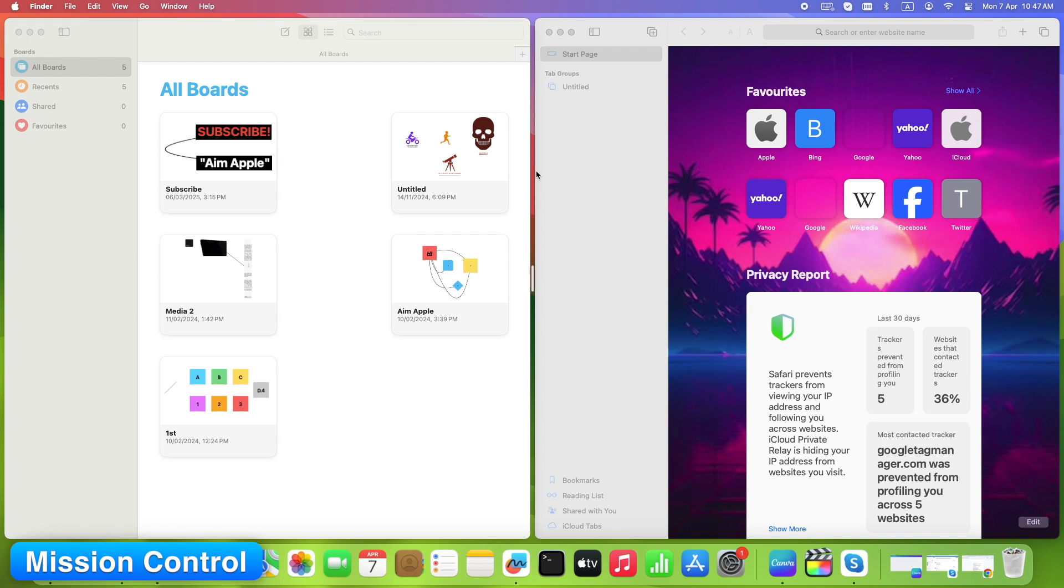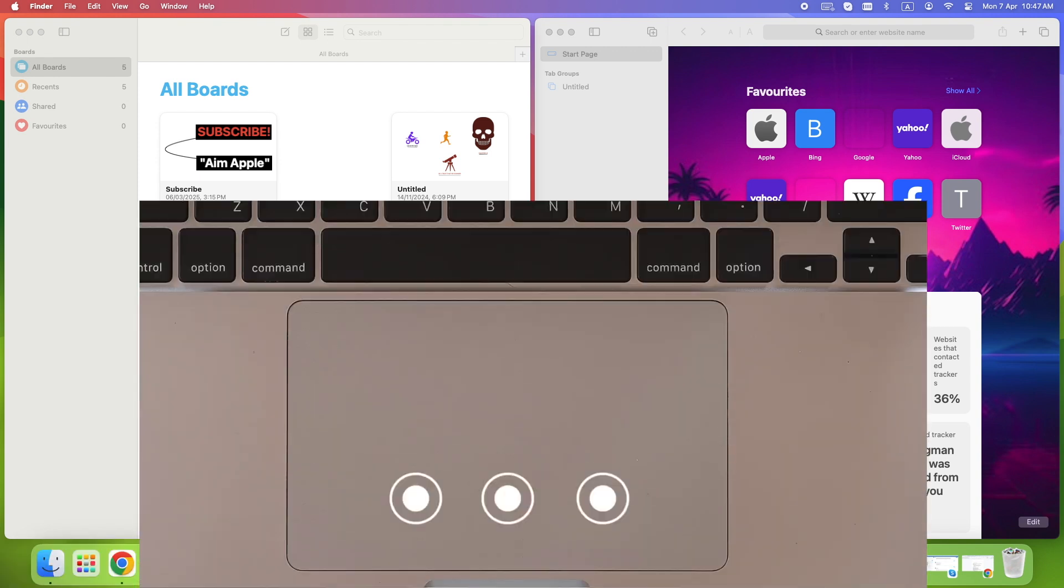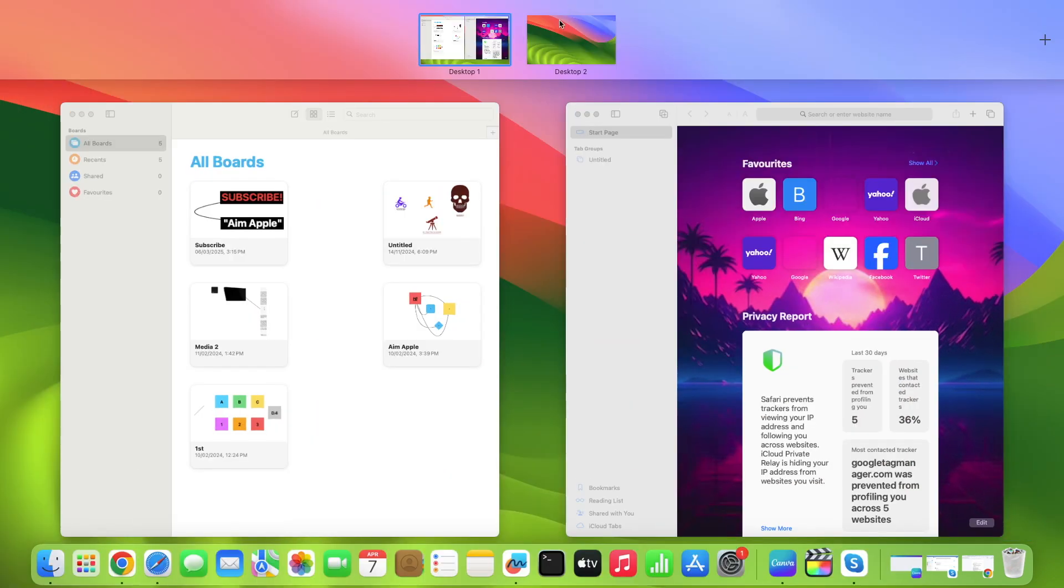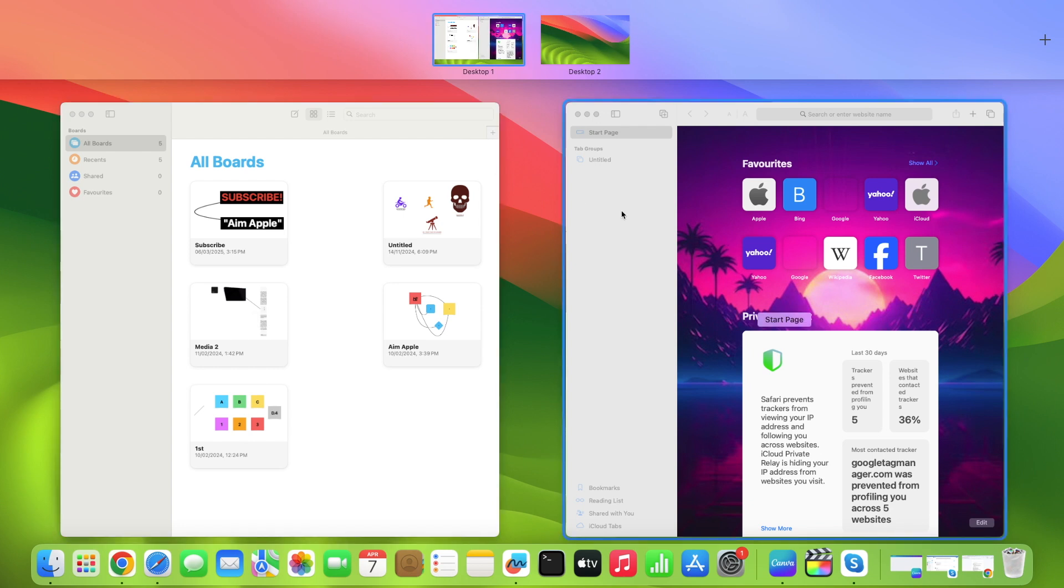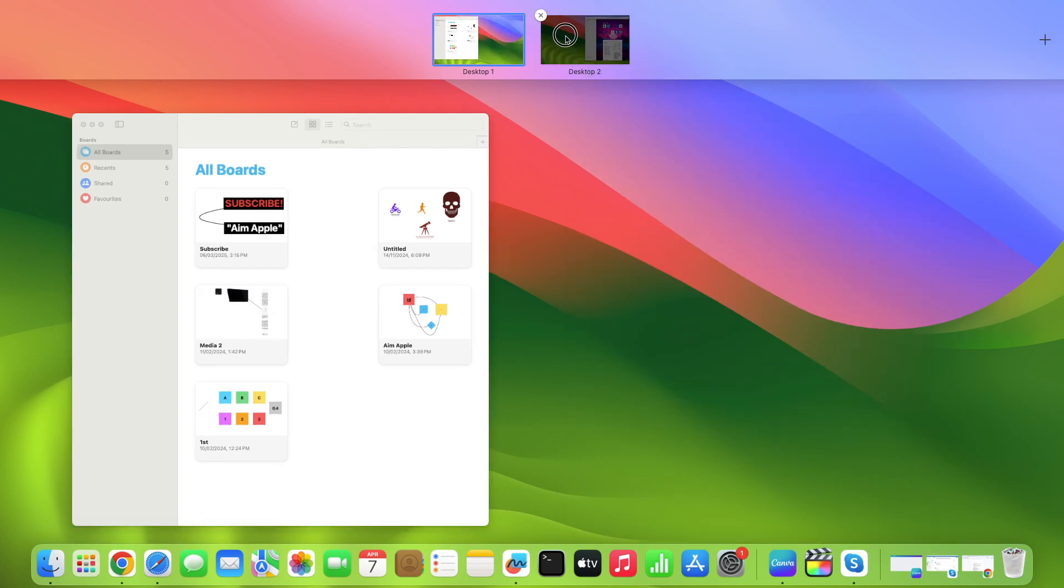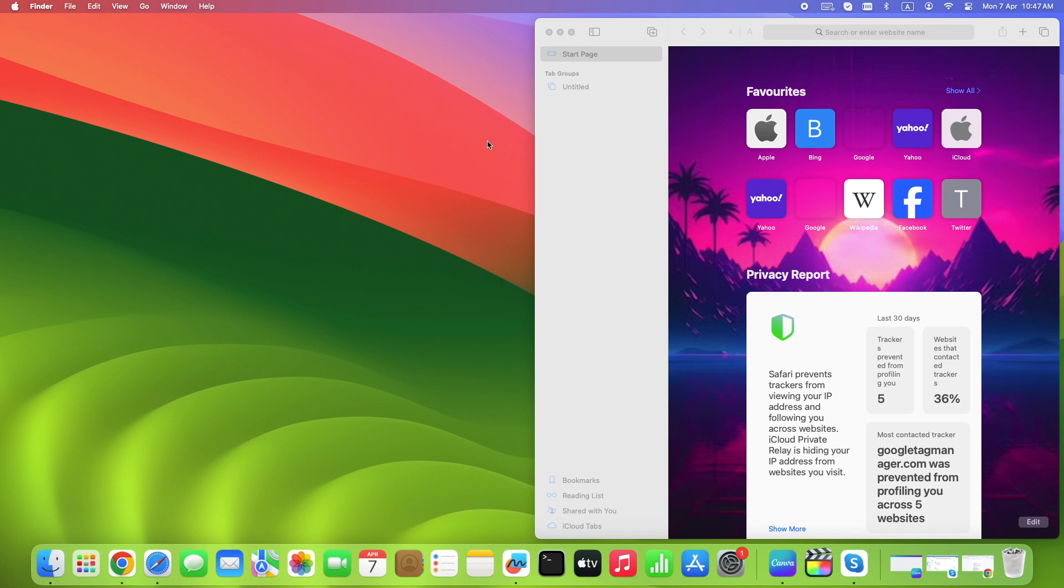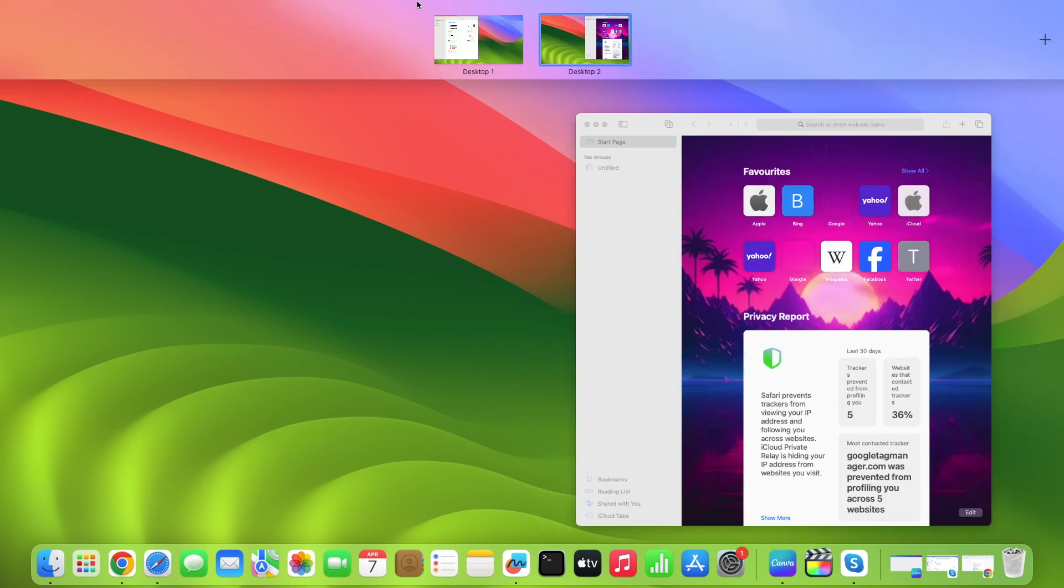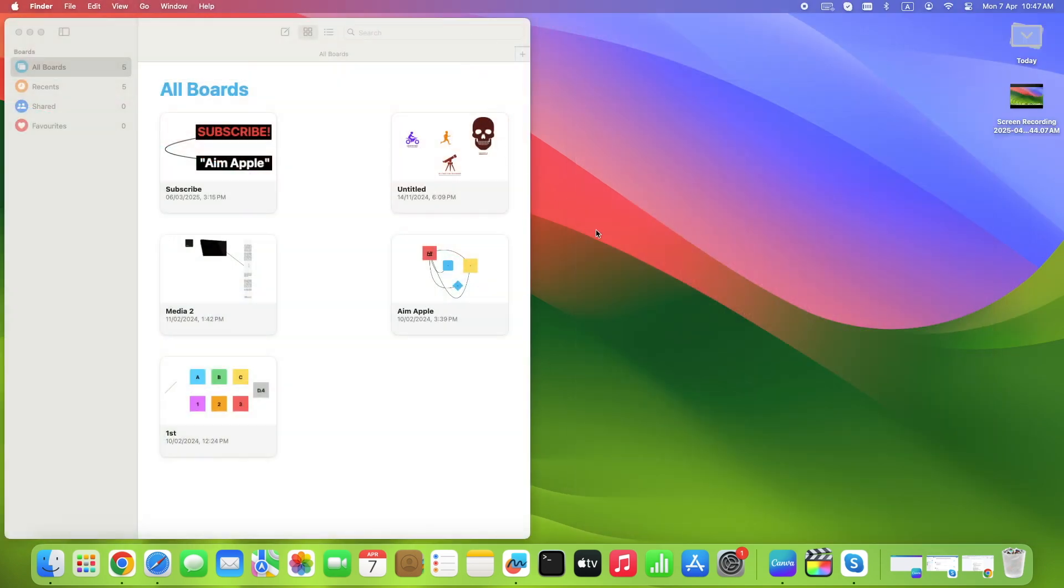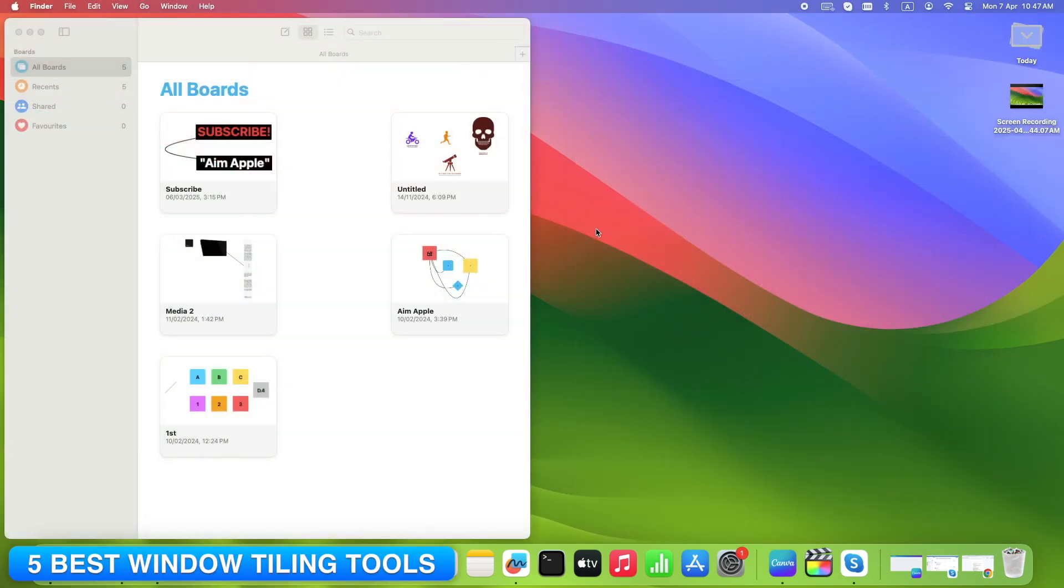Now try dragging with mission control. Swipe up with three fingers, then drag an app onto another full-screen app. It forces a split. But again, very clunky. No keyboard shortcuts. No grid layouts. You're back to dragging and resizing manually.